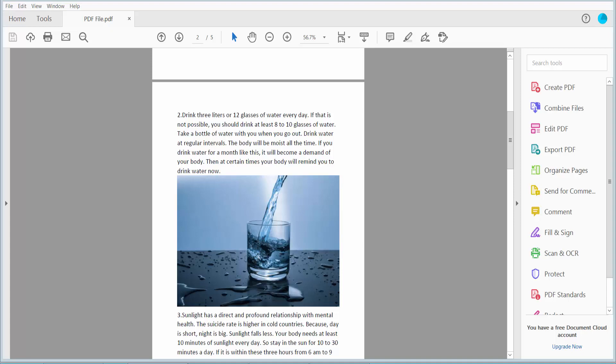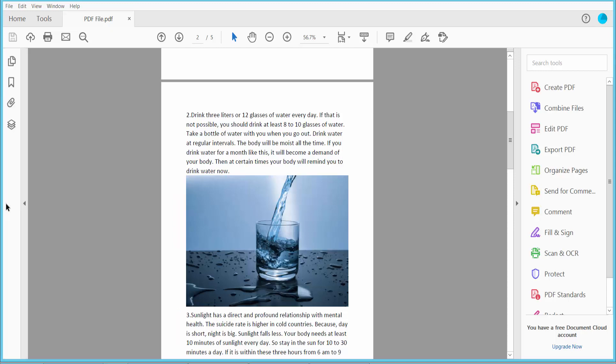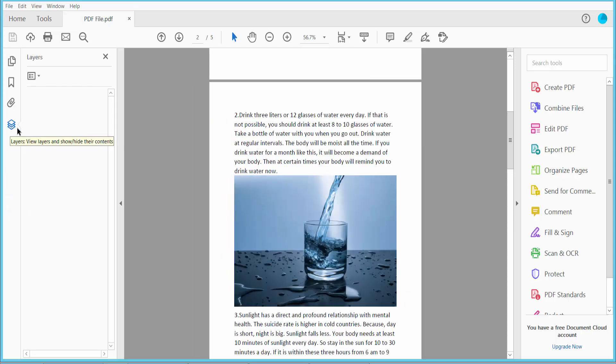Hello everyone, today I'll show you how to flatten layers in a PDF using Adobe Acrobat DC. First, open your PDF file, click this arrow icon, and click the Layer option. I'll create layers first, then I'll